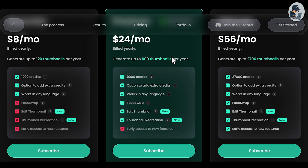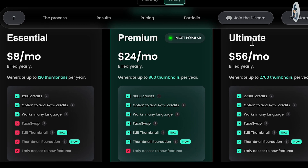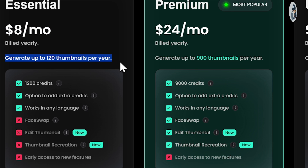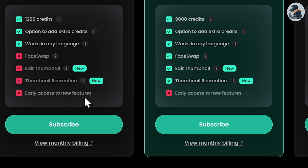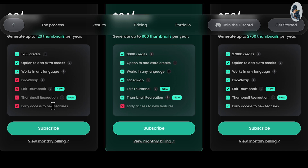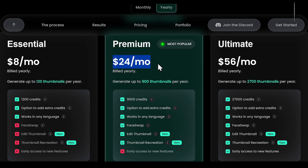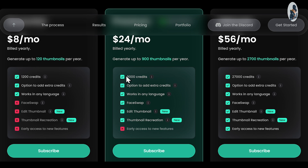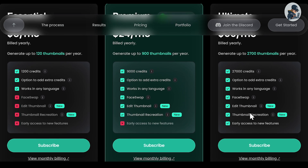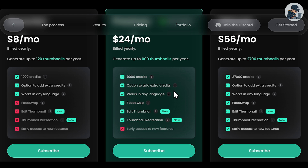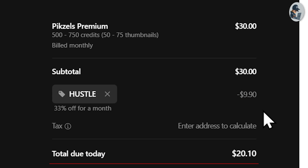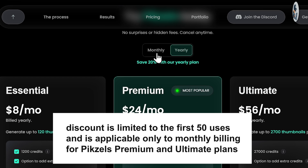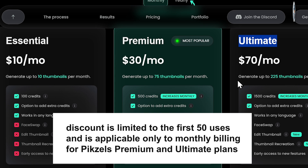Now let's talk about pricing. There are three plans available: Essential, Premium, and Ultimate. The Essential plan costs $8 per month — you can generate up to 120 thumbnails per year, you get 1,200 credits, one thumbnail costs 10 credits, one message costs 1 credit, and one face swap costs 3 credits. In the Essential plan, you cannot use features like face swap, edit thumbnail, or thumbnail recreation — you need to add them separately on the payment page. The Premium plan costs $24 per month and includes almost all features. The last plan is $1.56 per month. You can purchase any plan according to your needs. I've also provided a discount code in the description for 33% off, limited to the first 50 uses and only available on monthly billing for Pixels Premium and Ultimate plans.